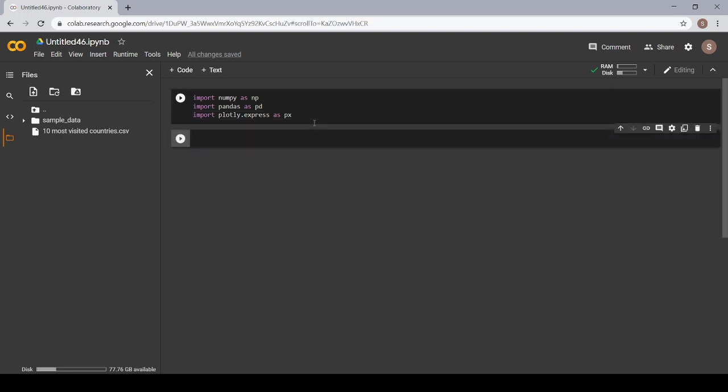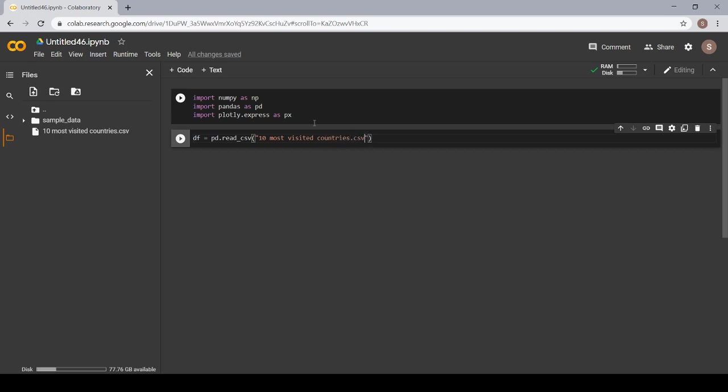Now, let's give a name to our data frame. I am giving the name df to my data frame and now the syntax for reading our data is df is equal to pd dot read csv